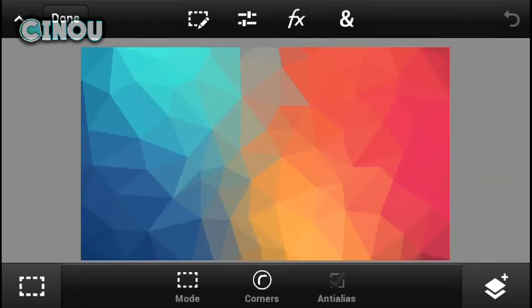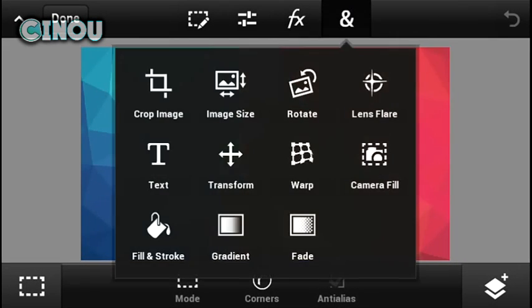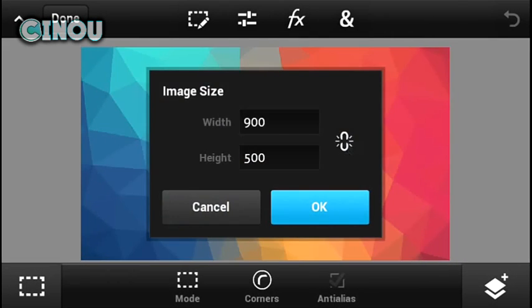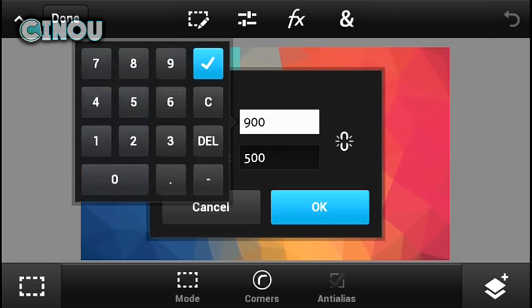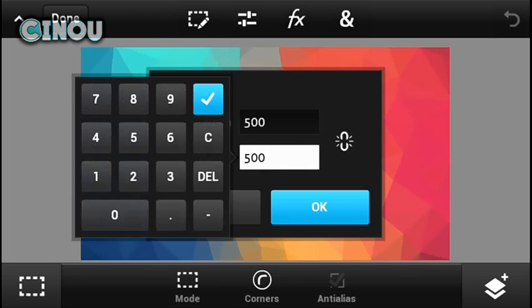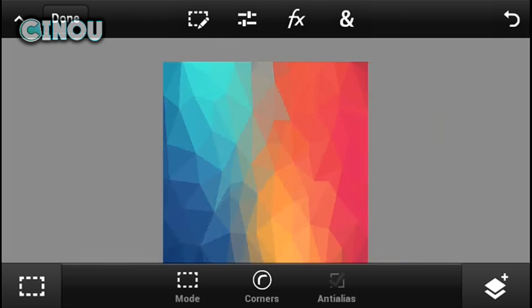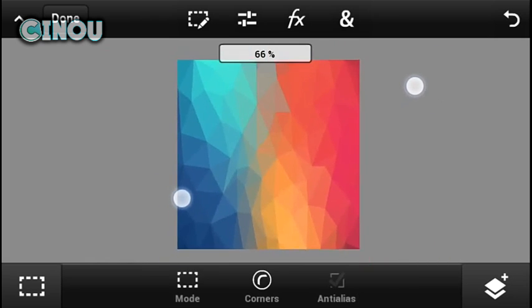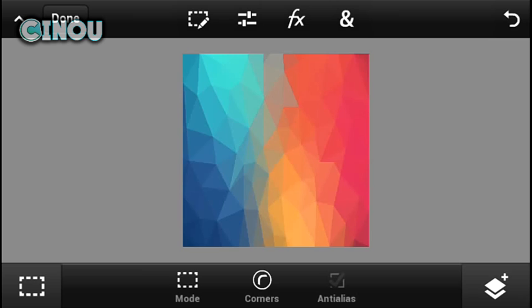Once you're done, import your own background. Once you're done, hit on that end button and hit on image size and change the image size to 500 by 500.